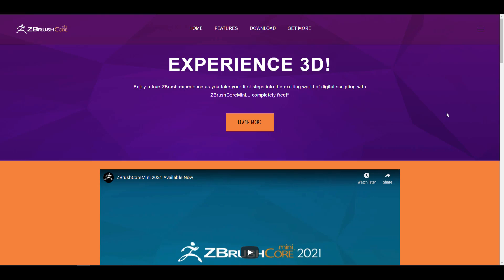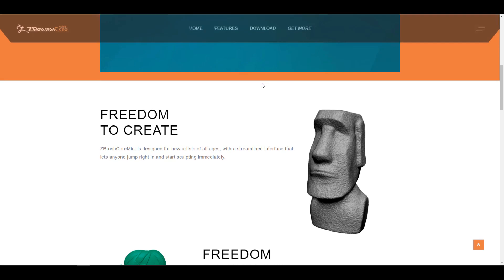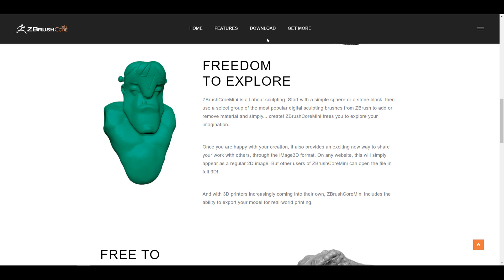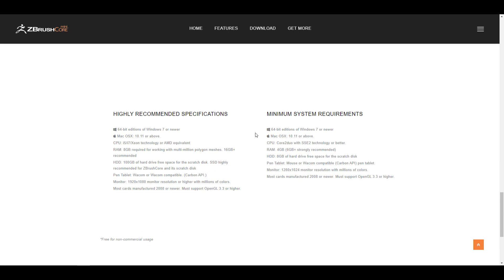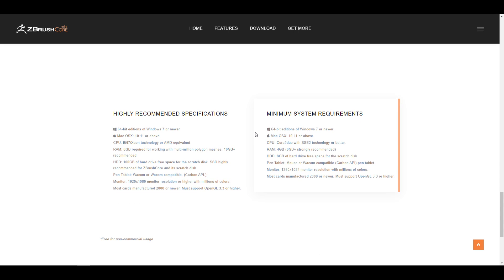So to get started you need to go over to the link in description or simply go over to zbrushcore.com/mini to get started and it brings you right over here where you can download and you can even check out some of the cool features that this actually stands to offer.